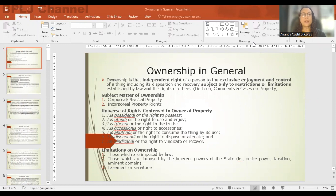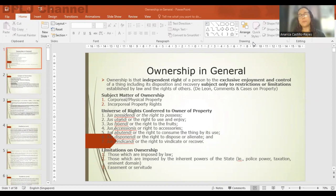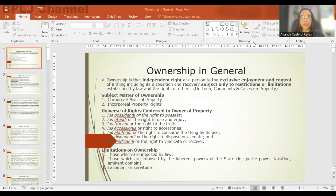Welcome again to the Basic Philippine Law and Juris Students channel. We are on the series of lectures on property and land law. Now we will discuss ownership. Ownership is that independent right of a person to the exclusive enjoyment and control of a thing, including its disposition and recovery, subject only to restrictions or limitations established by law and the rights of others.